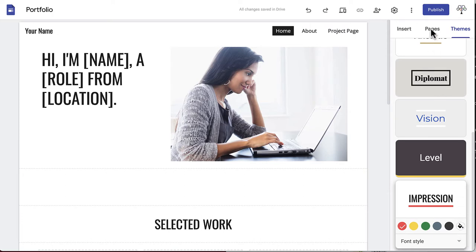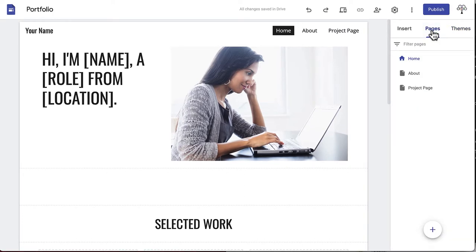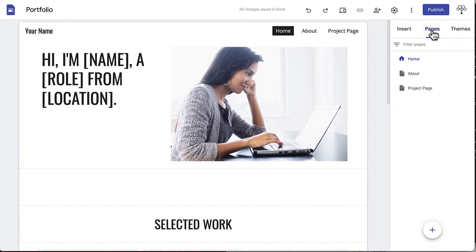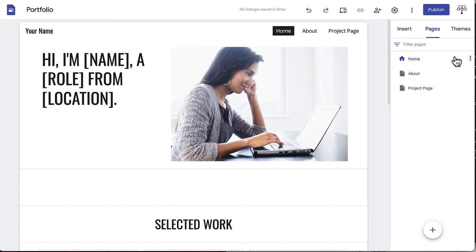Next, you'll want to click the Pages button right beside Themes. This will take you to a list of all the pages on your site. Any changes you make here will be displayed on the navigation bar at the top of your site.